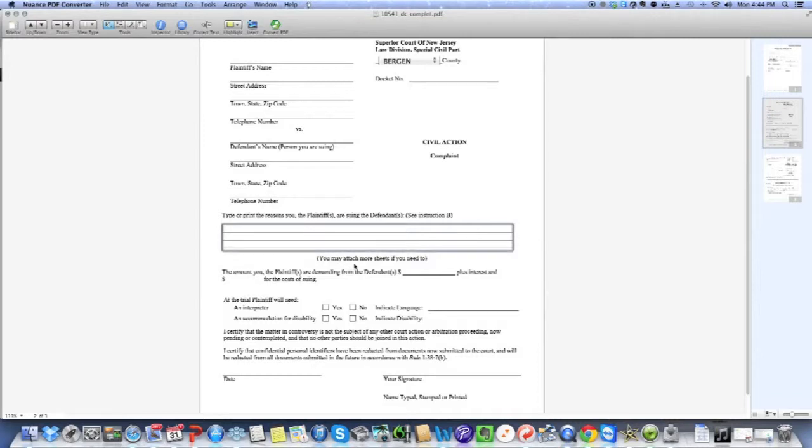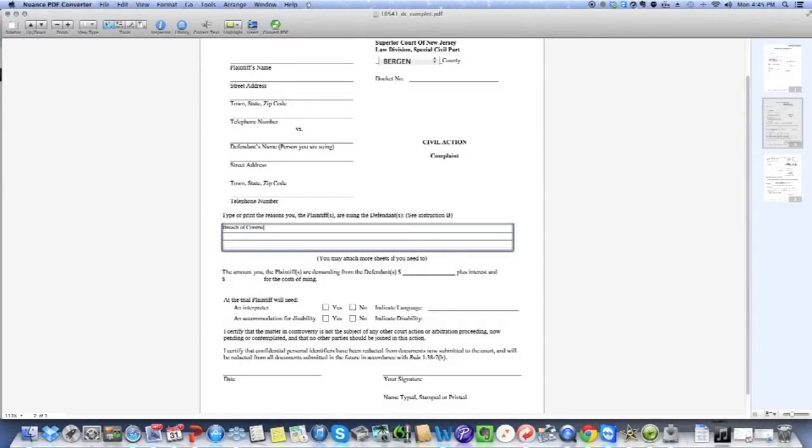Now, as you see here, it says you can attach more sheets if you need to. Oftentimes, people make the mistake of saying, all right, what's my cause of action? I had a contract with him. He didn't do what he said. Breach of contract. So I'm just going to type in breach of contract. That's my entire case right there. While it might be acceptable, it's not advisable. What I suggest you do is to give more of a narrative, more of a description.